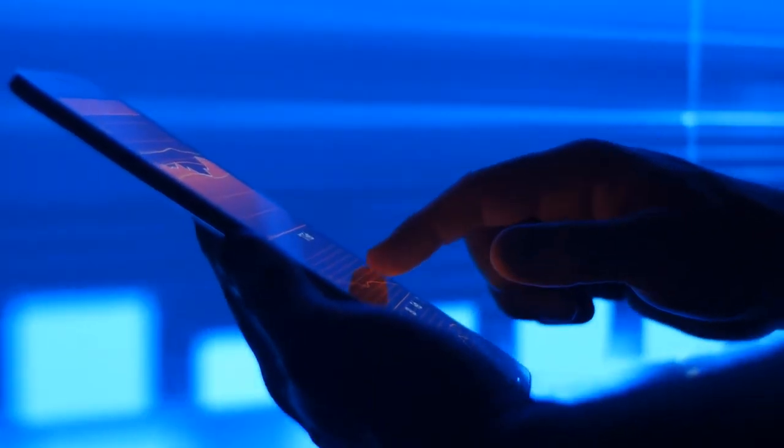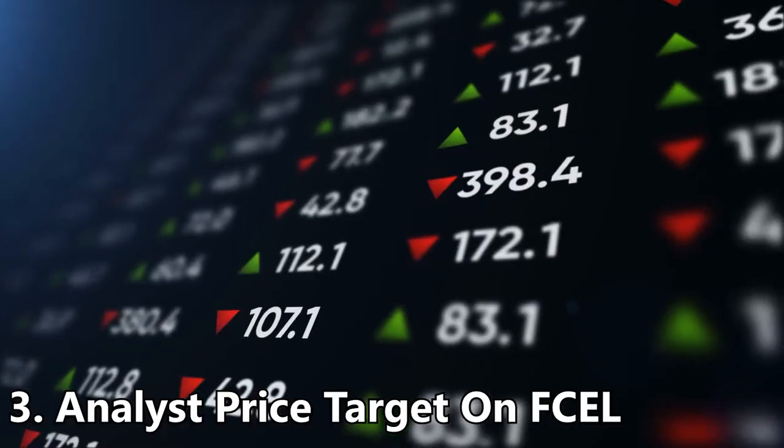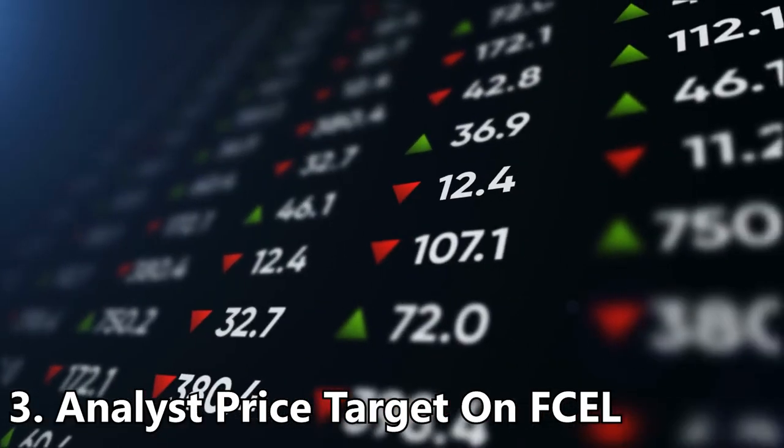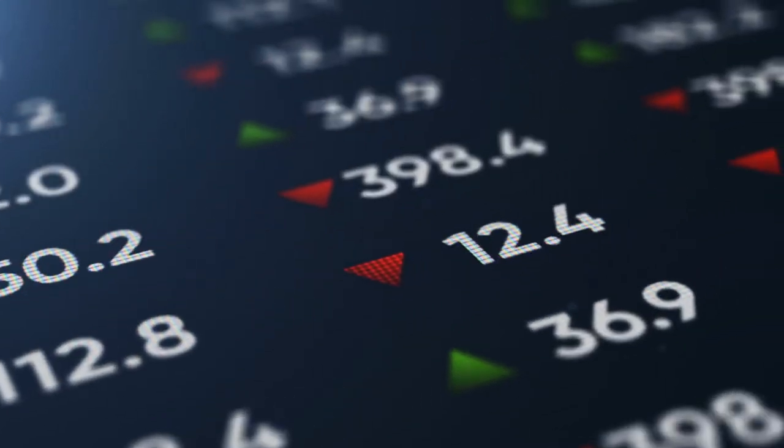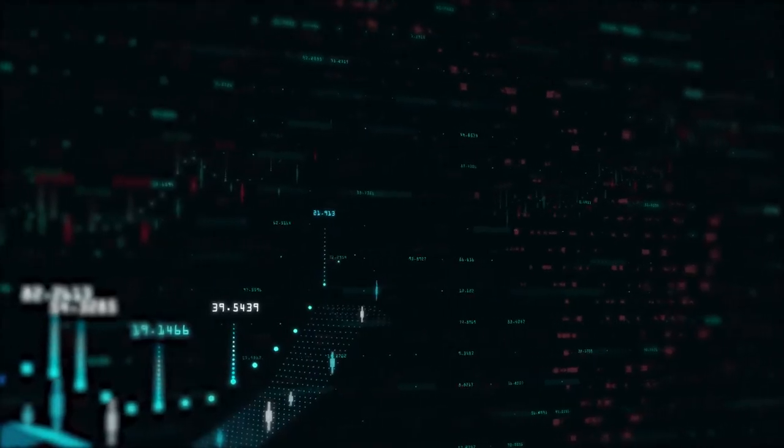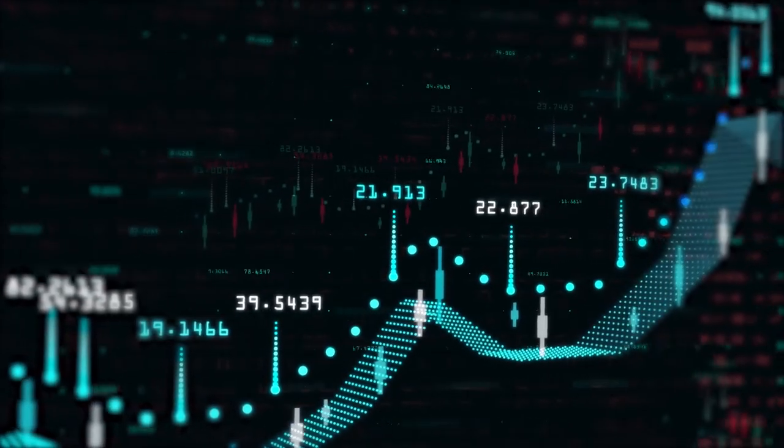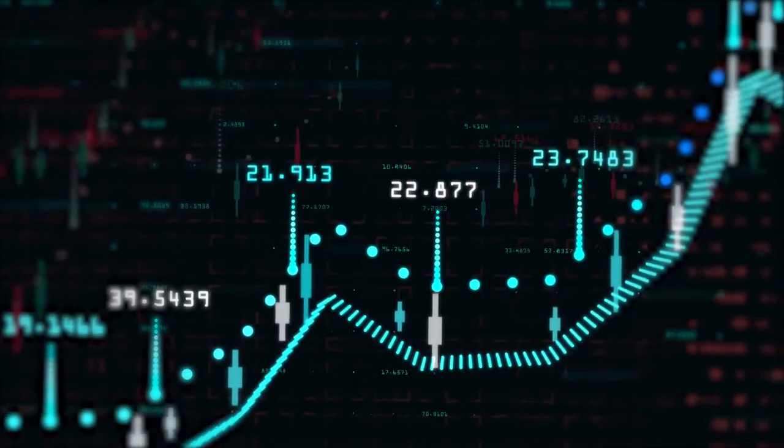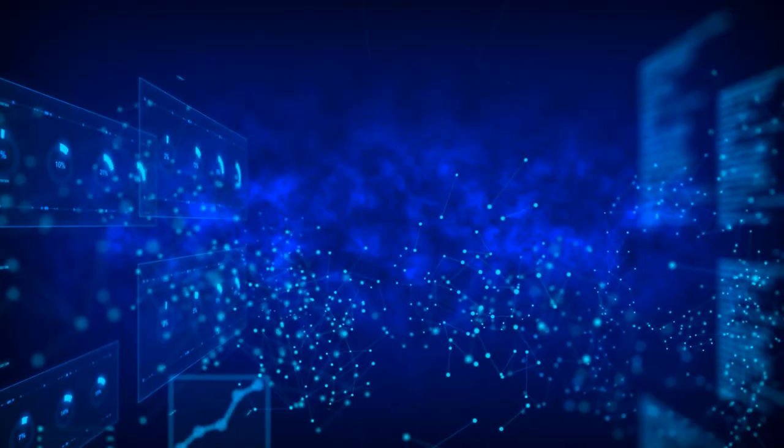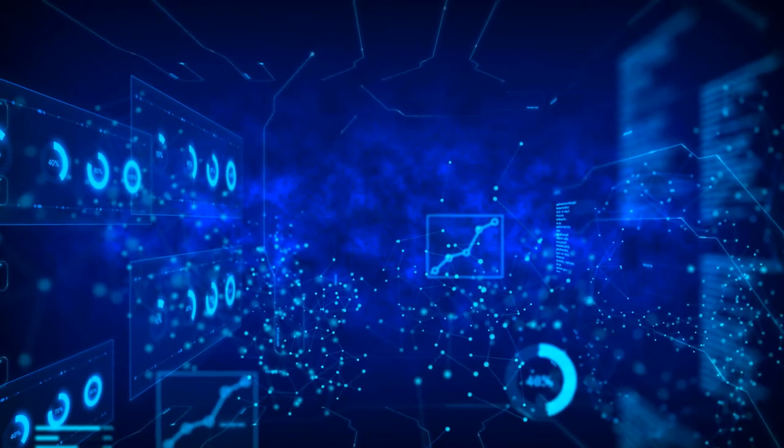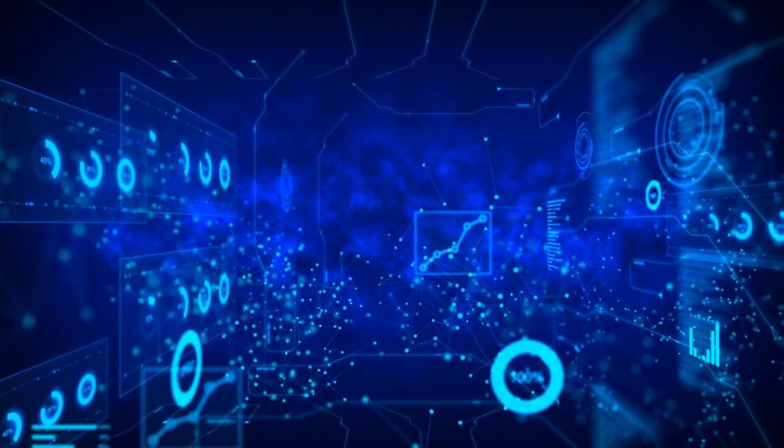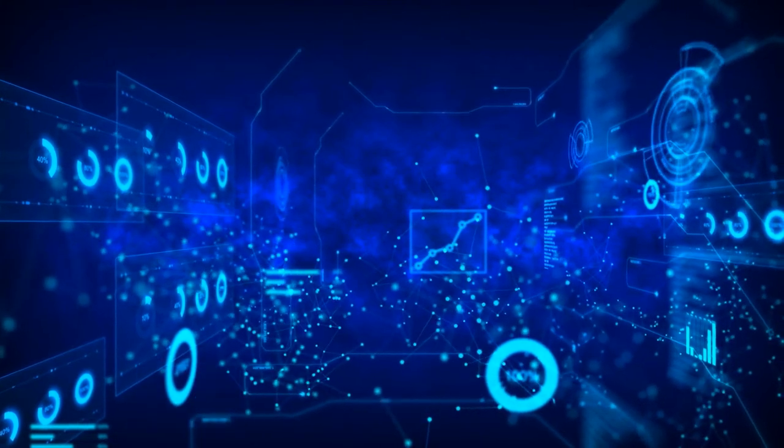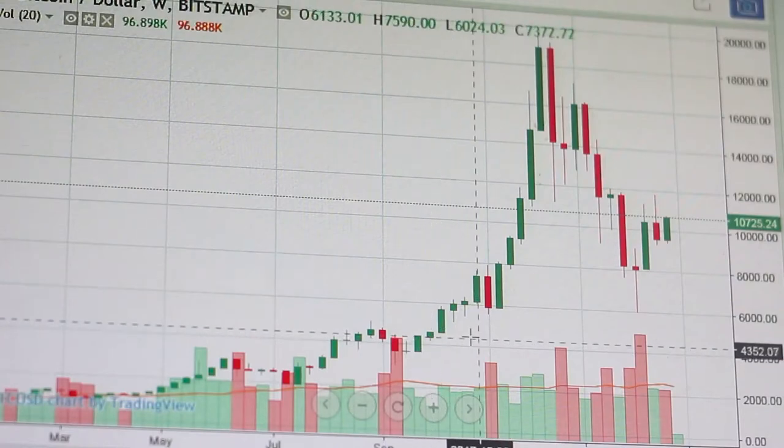Number three: Analyst price target for FCEL. Based on six analysts offering 12-month price targets for Fuel Cell Energy in the last three months, the average price target is ten dollars sixty-three cents, with a high forecast of thirteen dollars fifty cents and a low forecast of nine dollars. The average price target represents a 23.89 percent increase from the last price of eight dollars fifty-eight cents. On average, Wall Street analysts predict that Fuel Cell Energy share price could stay at nine dollars ninety cents by April 20th, 2022.